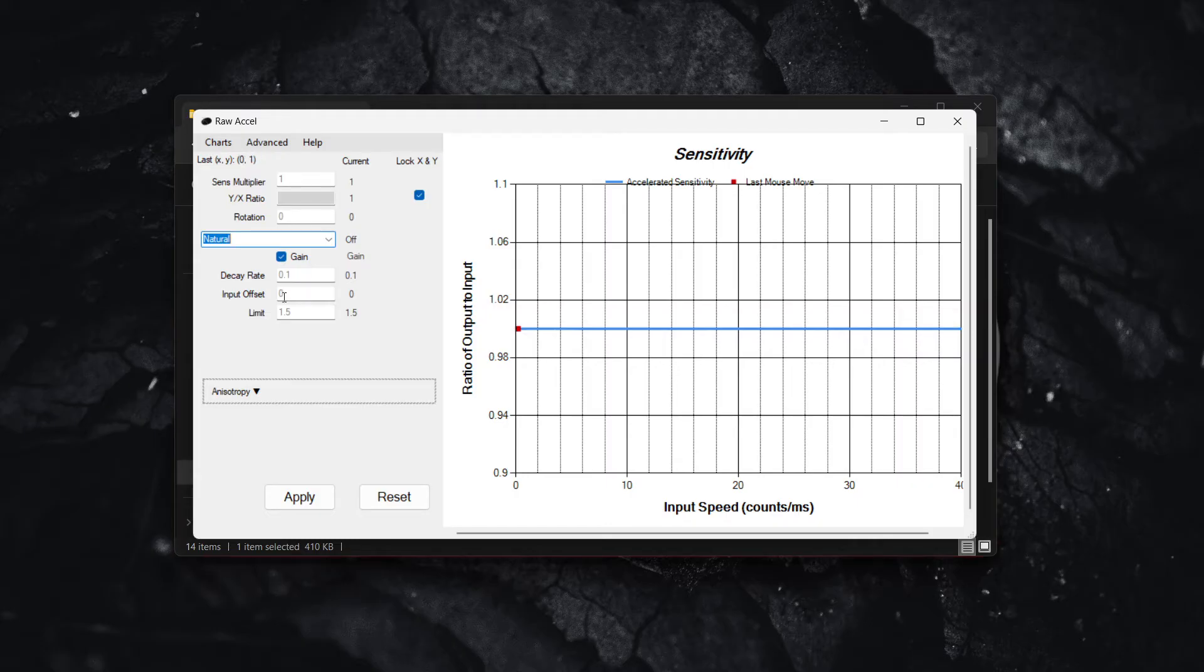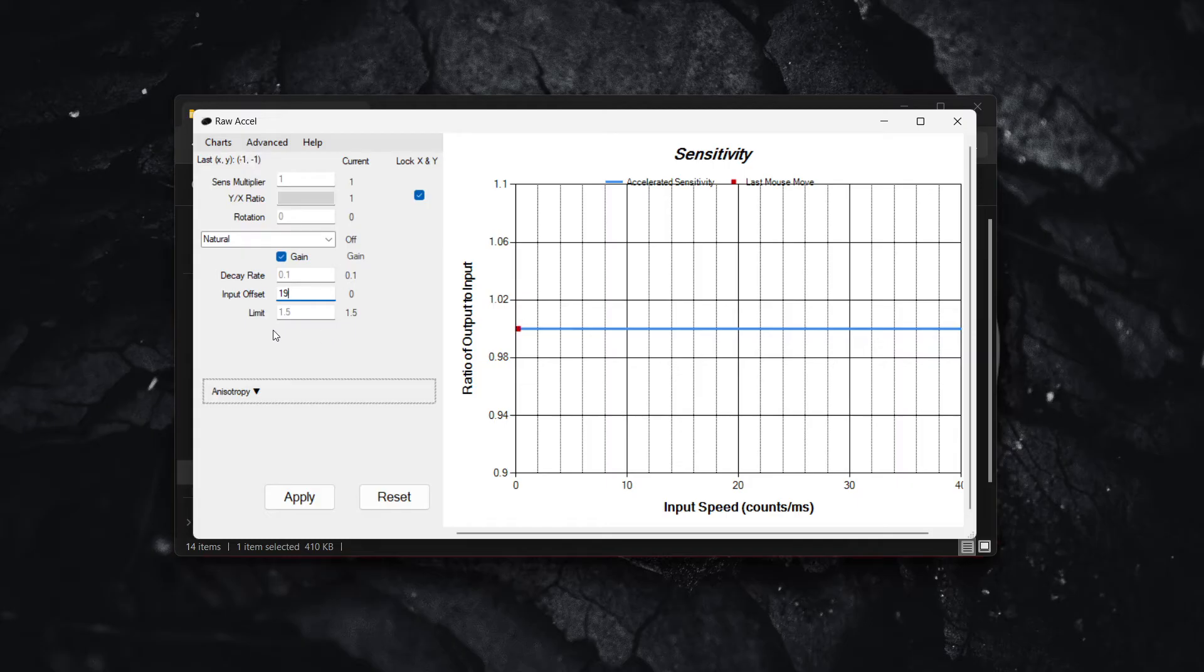Set the input offset at 19 and then your limit should be set to 1.5.